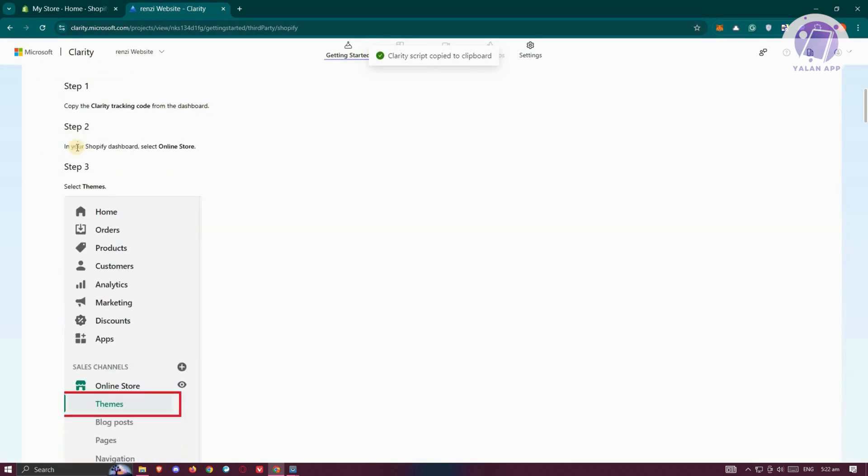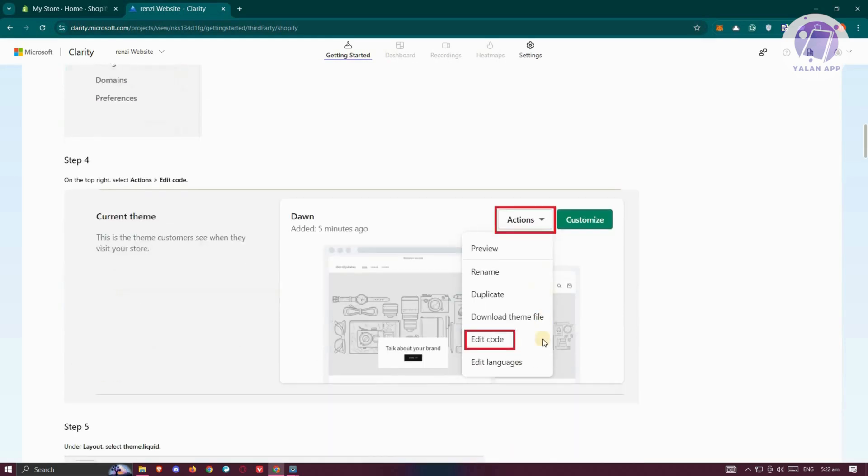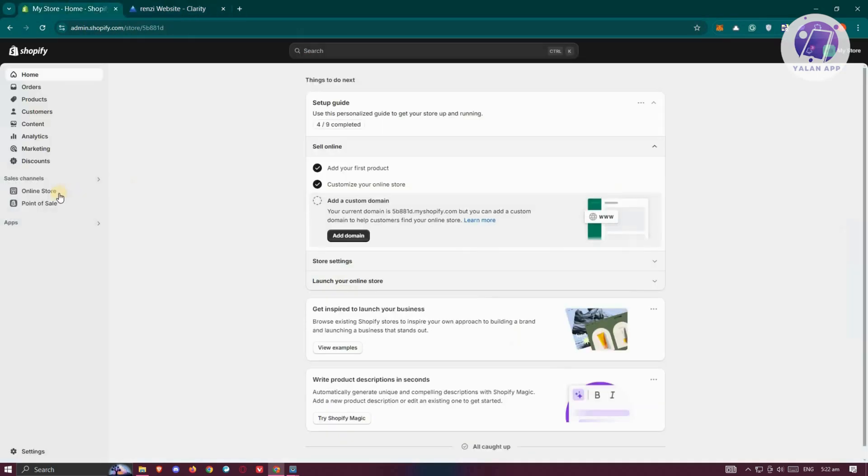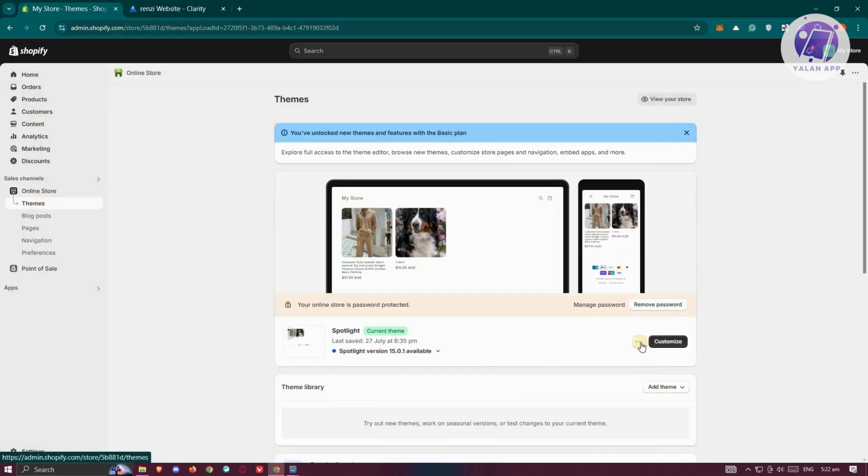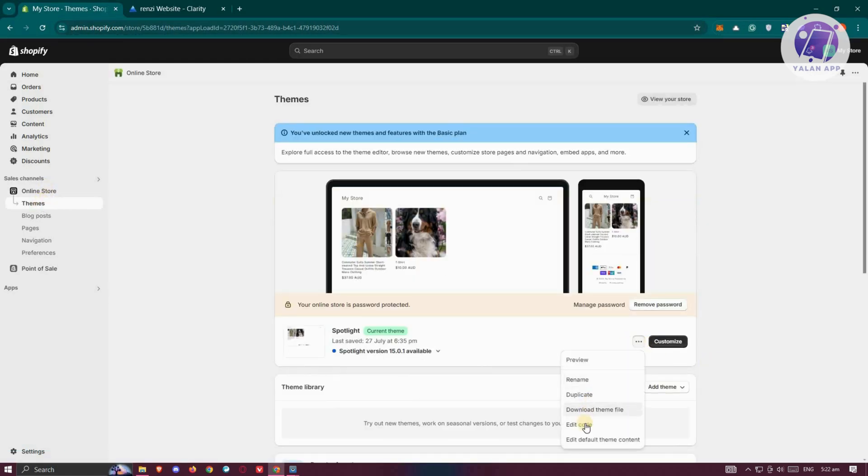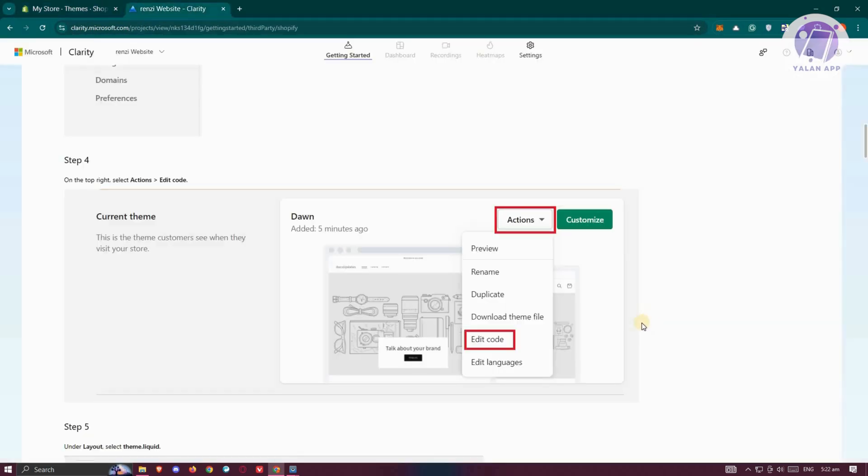You want to go to your Shopify dashboard and select Online Store, then go to Themes, and then Edit Code. Let's do that exactly. From here, we want to go back into our online store, click on Themes, click on the three-dot icon, and click on Edit Code.